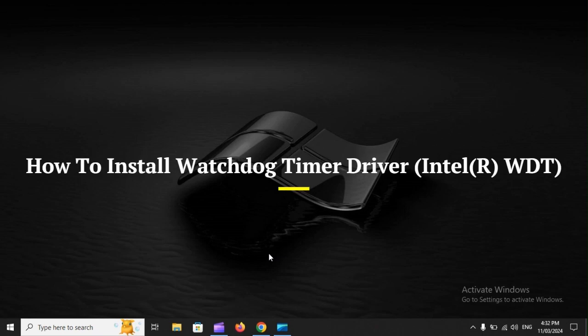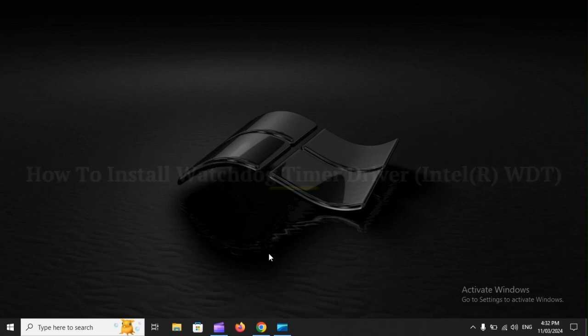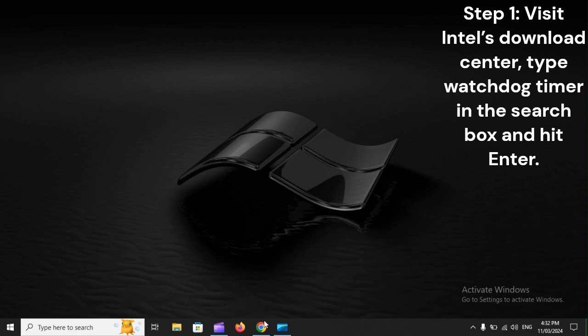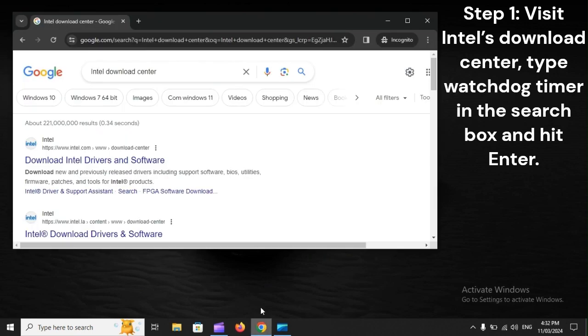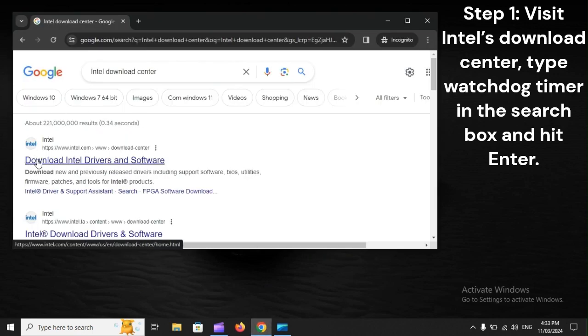How to install Watchdog Timer Driver Intel RWDT. Step 1: Visit Intel's Download Center, type Watchdog Timer in the search box, and hit Enter.